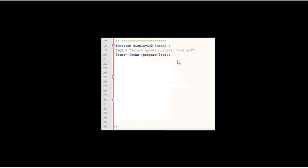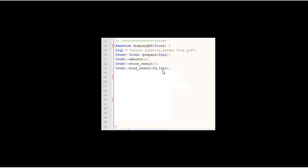But I'm going to prepare that SQL statement and execute it, store the result and bind the result to Q and ANS. Q for question, ANS for answer.